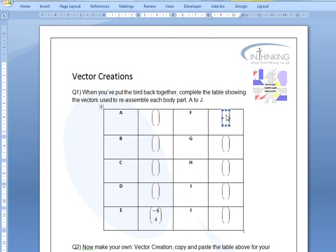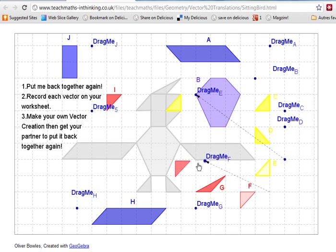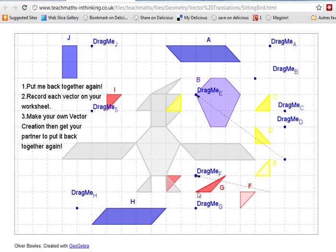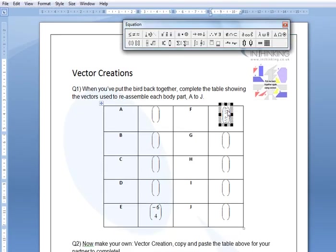Then I might go to vector F. Let's go back to that. And now where do I think vector F is going to go? Drag me F, vector F. I think it's going to go in there. So I've gone five left and one up. So minus five because I've gone left, just like on an axis and one up. So I type in vector F minus five and one up.